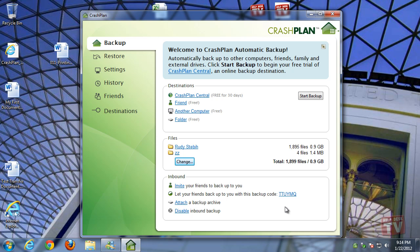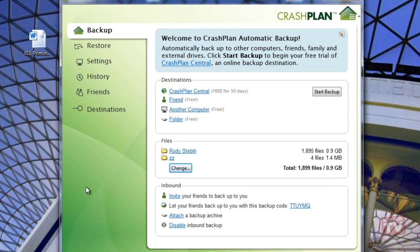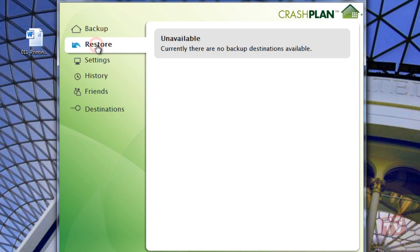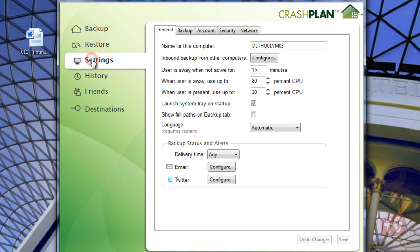But first, let's run through some of the menu options. Here is where you will set up your set and forget backups, restore your backups, make changes to your personal settings, and view your history log.